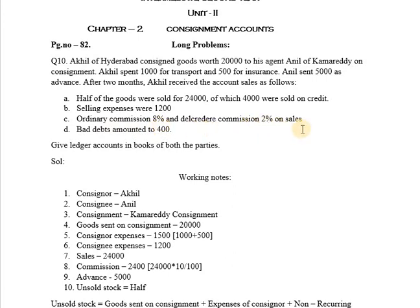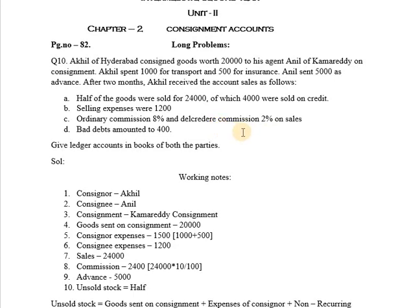When the consignee sells goods on credit and is held responsible for the amount of bad debts, he should be given extra commission in addition to his ordinary commission, which is termed as Del Credere commission. So the consignee is responsible to collect the amount from the customers. For goods being sold on credit, he receives an extra commission called Del Credere Commission. If any customer defaults the payment, the consignee will be held responsible for such amount because he is receiving Del Credere Commission.